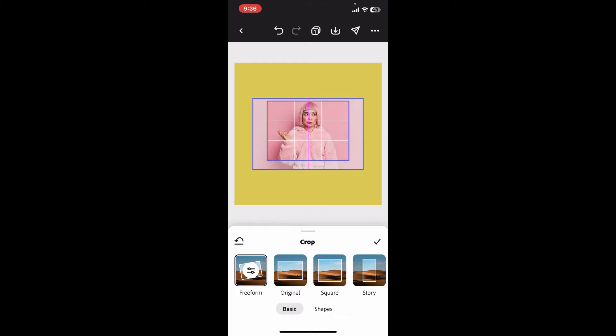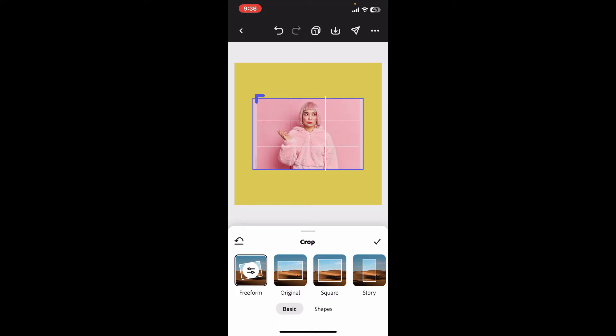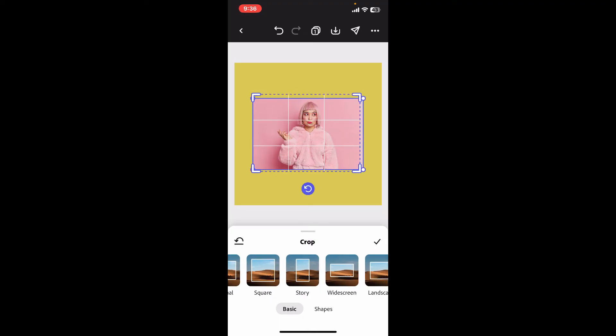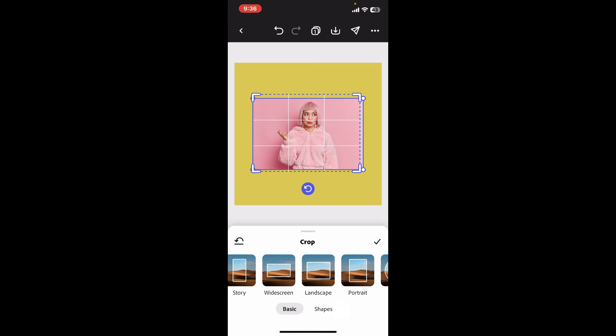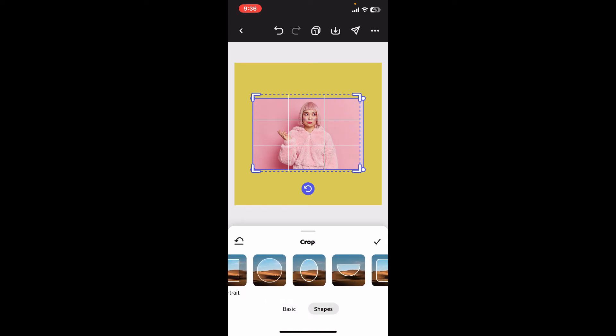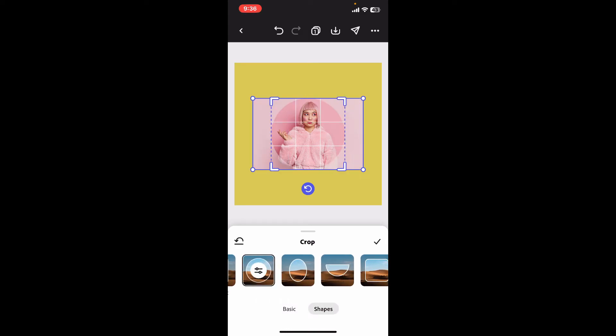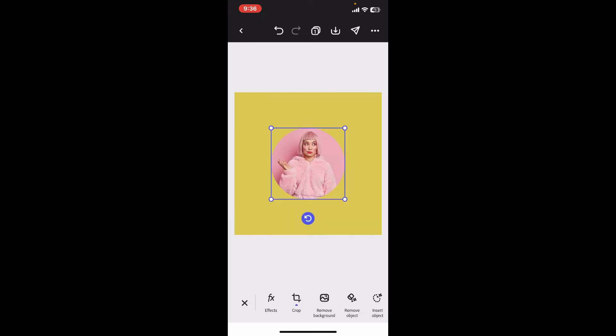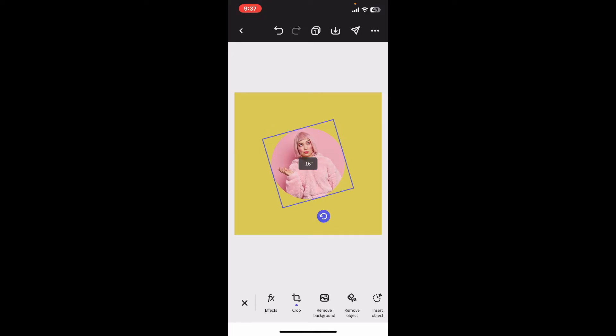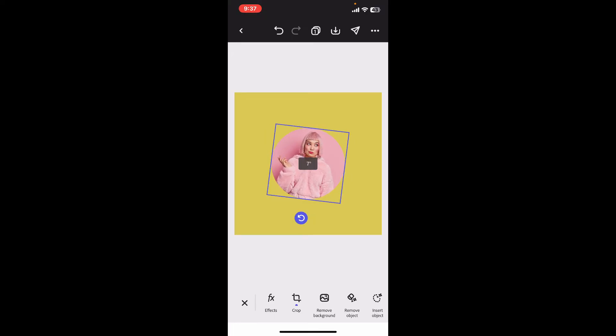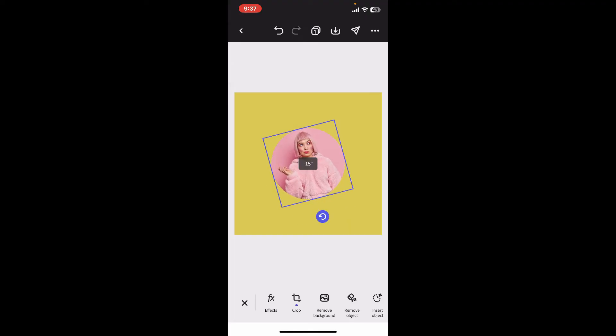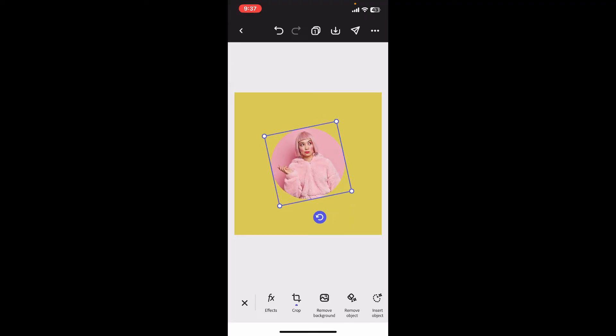You can also choose the crop templates provided at the bottom so that you can quickly crop your image. After doing so, you will be able to adjust and resize your image using the crop tool. Also use the rotate option provided right underneath your image to correctly orient your image.